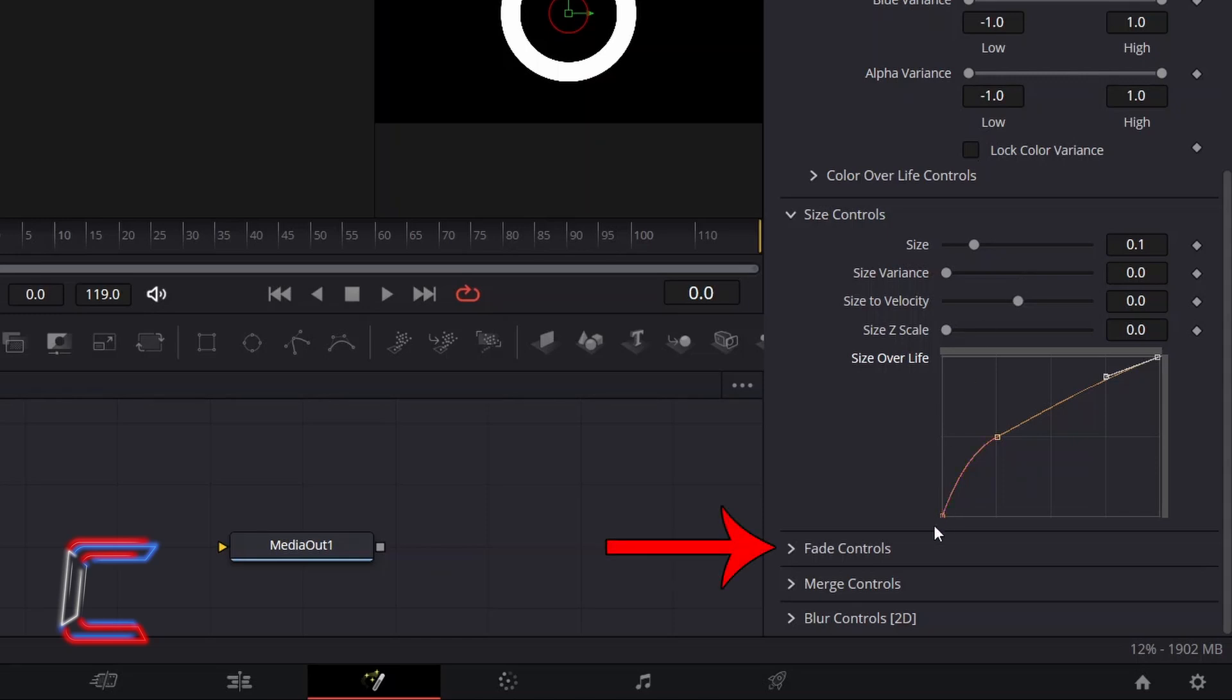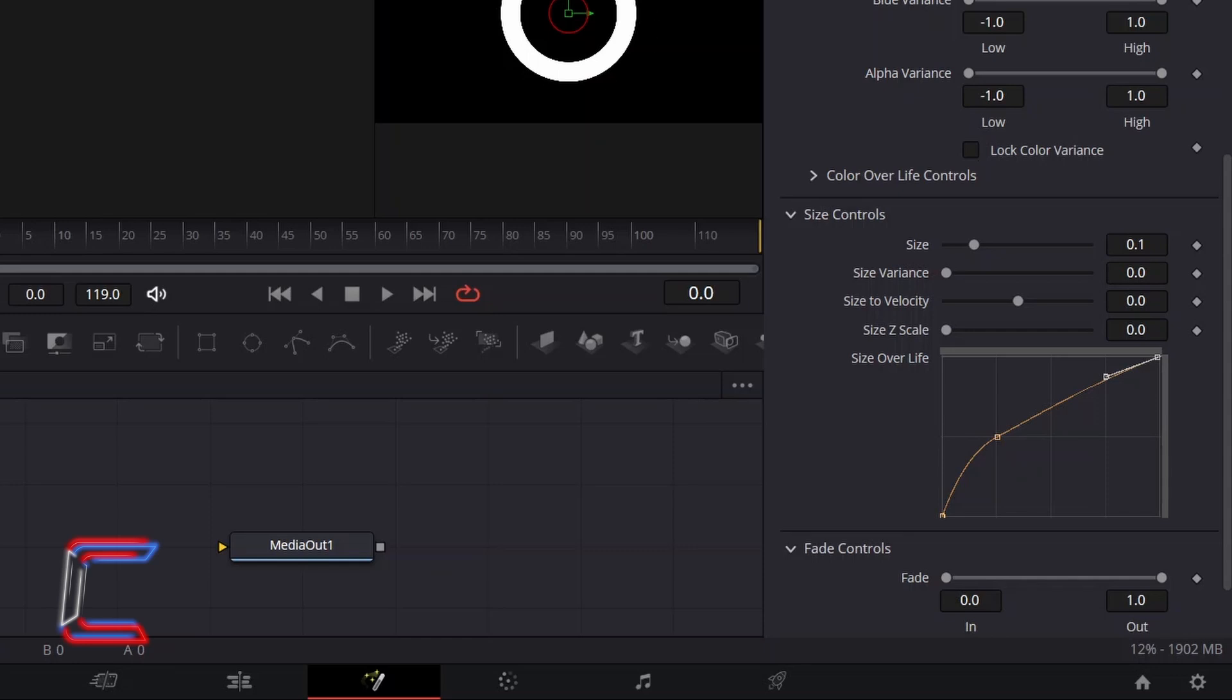Double-click on Fade Controls. To have the particles fade in at the ring starting point also, increase Fade In to 0.4, so that each particle spends the first 40% of its lifespan fading in.